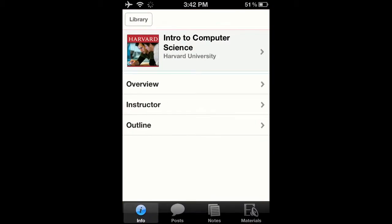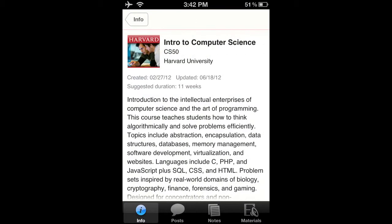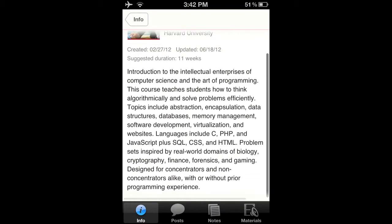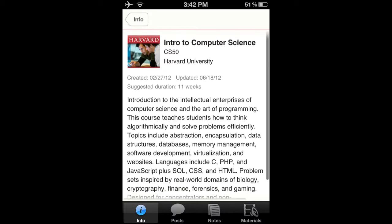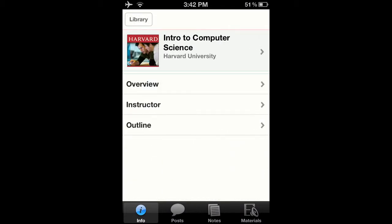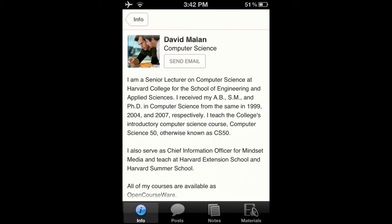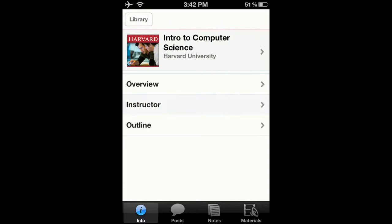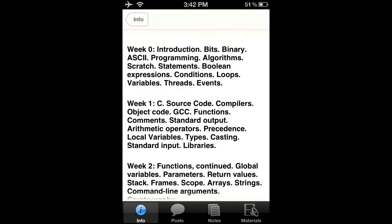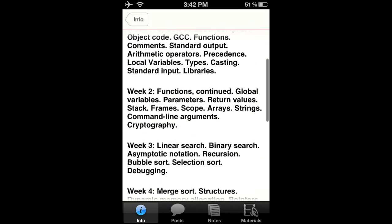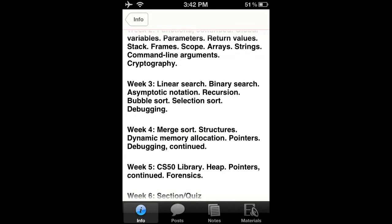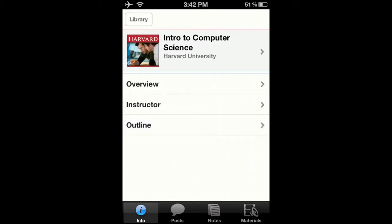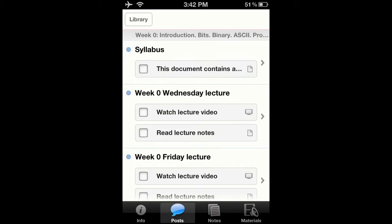I can also subscribe to a class. This one's a Harvard Computer Science class. I can read an overview of the class, see about the instructor and his credentials, and see a week-by-week overview of the whole course.